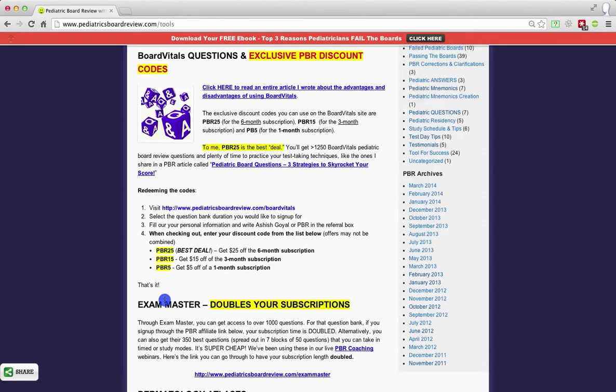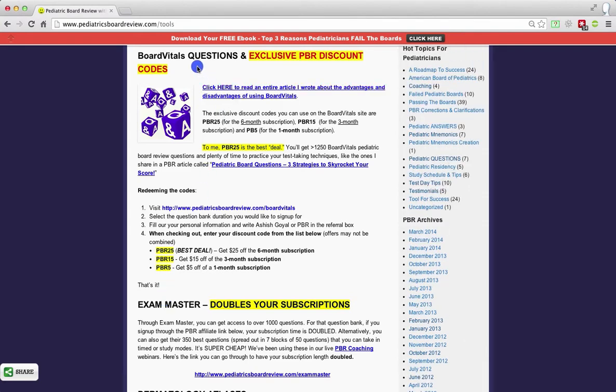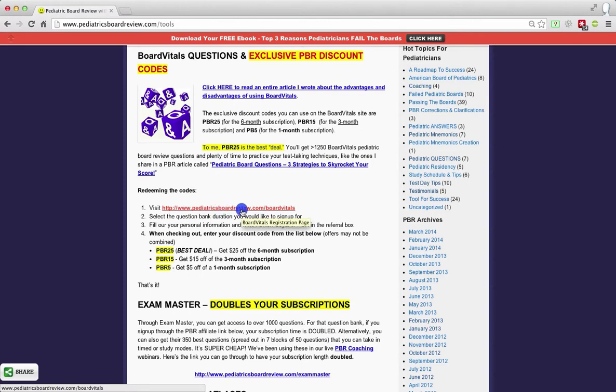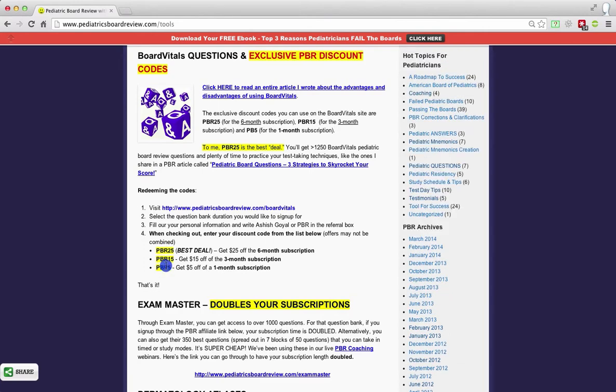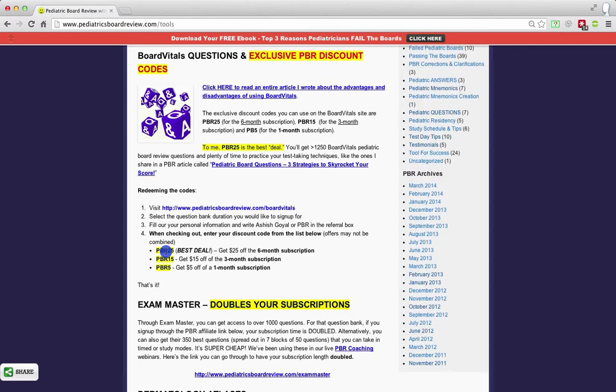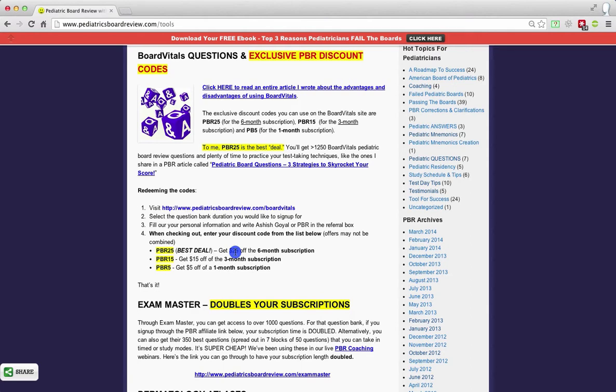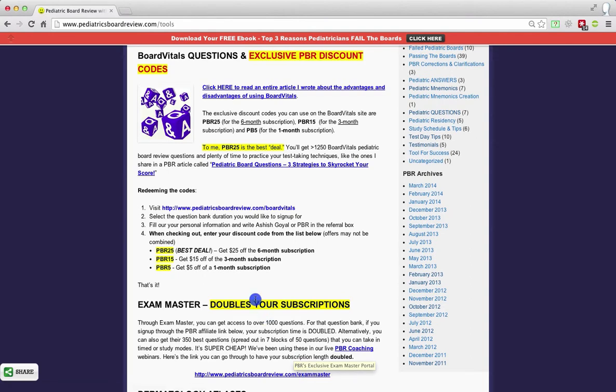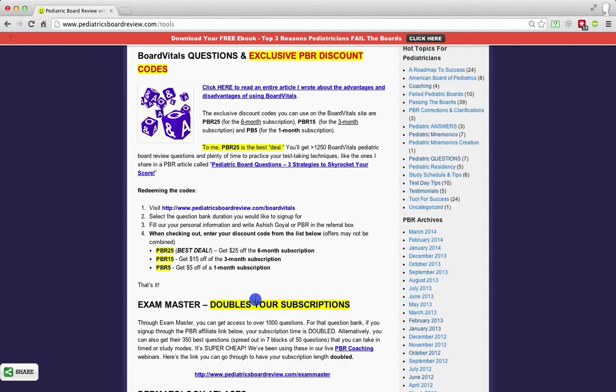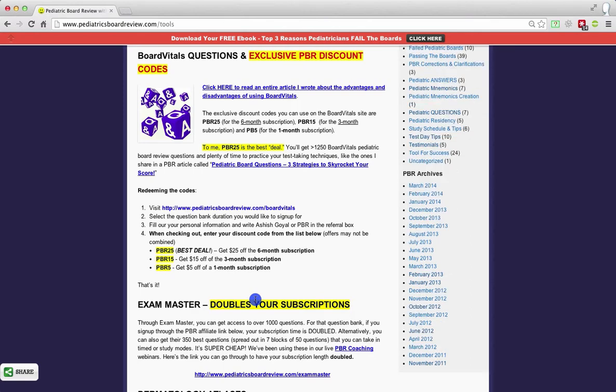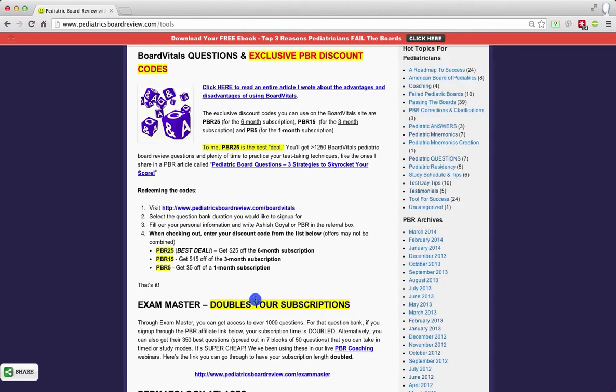And in order to secure those particular discounts for Board Vitals, all you have to do is go to PediatricsBoardReview.com forward slash Board Vitals, and then during the purchase process, you can enter any of these particular discount codes to go ahead and get a certain number of dollars off of a particular subscription. In my opinion, you should be practicing for at least four months before the boards, so this is the best value. Go ahead and get a six-month subscription and type in the code PBR25 when the time comes. As far as Exam Master is concerned, you simply go over here to PediatricsBoardReview.com forward slash Exam Master. You go ahead and create a membership, and then once you've created your membership, then you can go ahead and make a purchase. Once you make that purchase, on the back end, they will go ahead and double your subscription. It may just take a few days before they actually manually do that, and if you have any questions, you can always reach out to me, or you can just hit the support button and reach out to Exam Master.